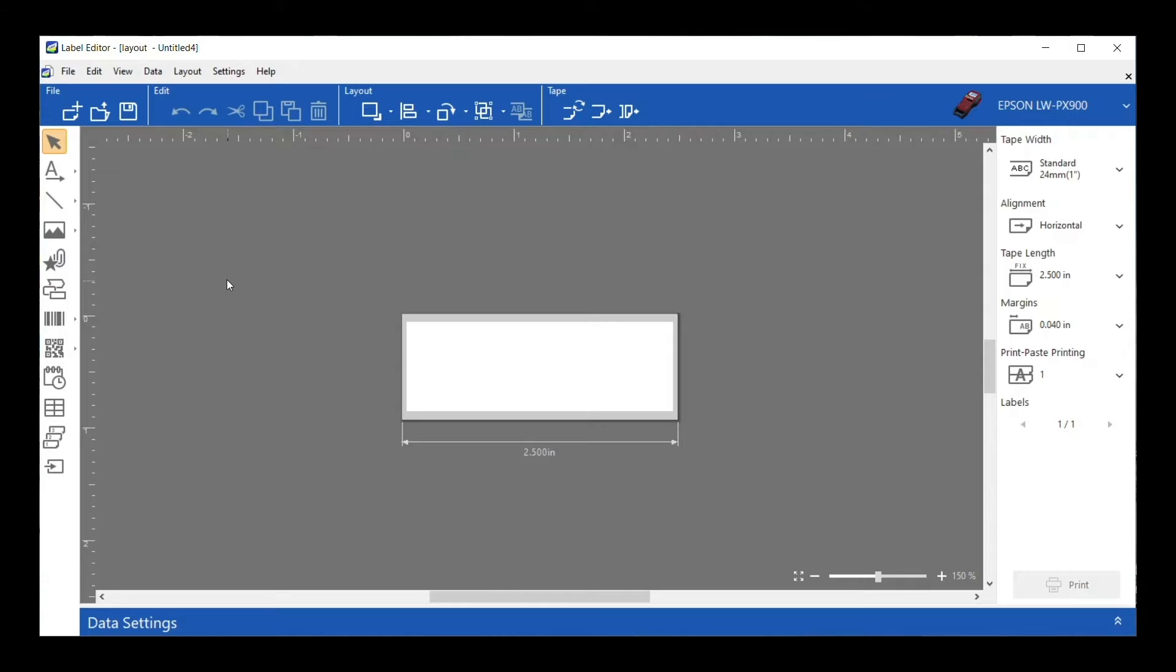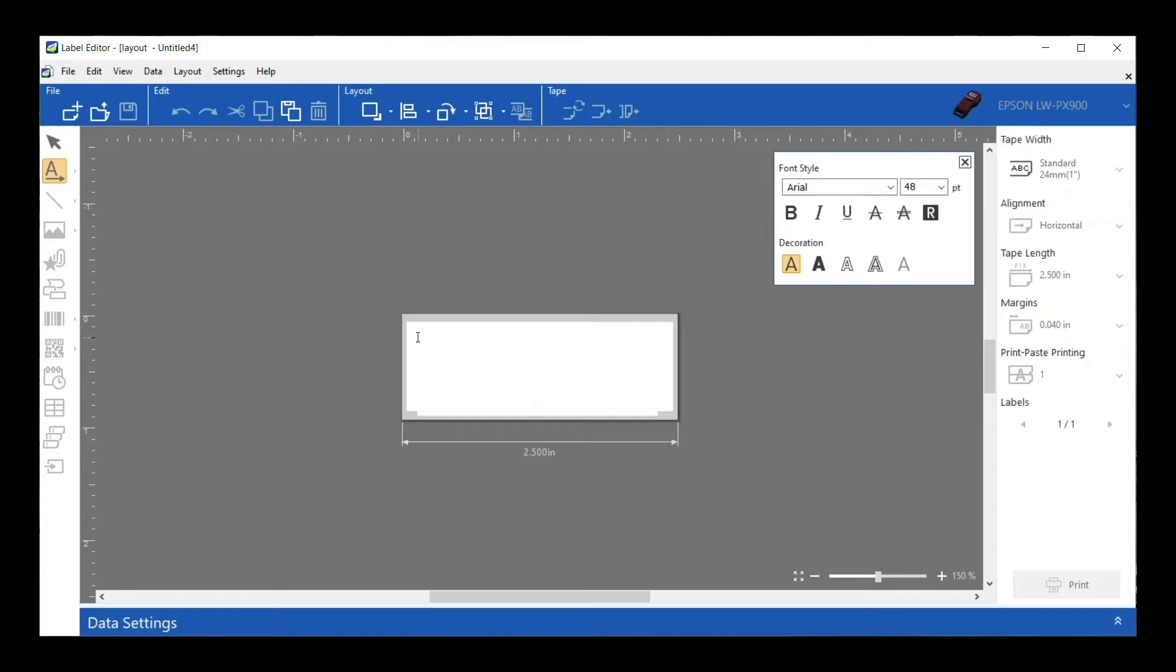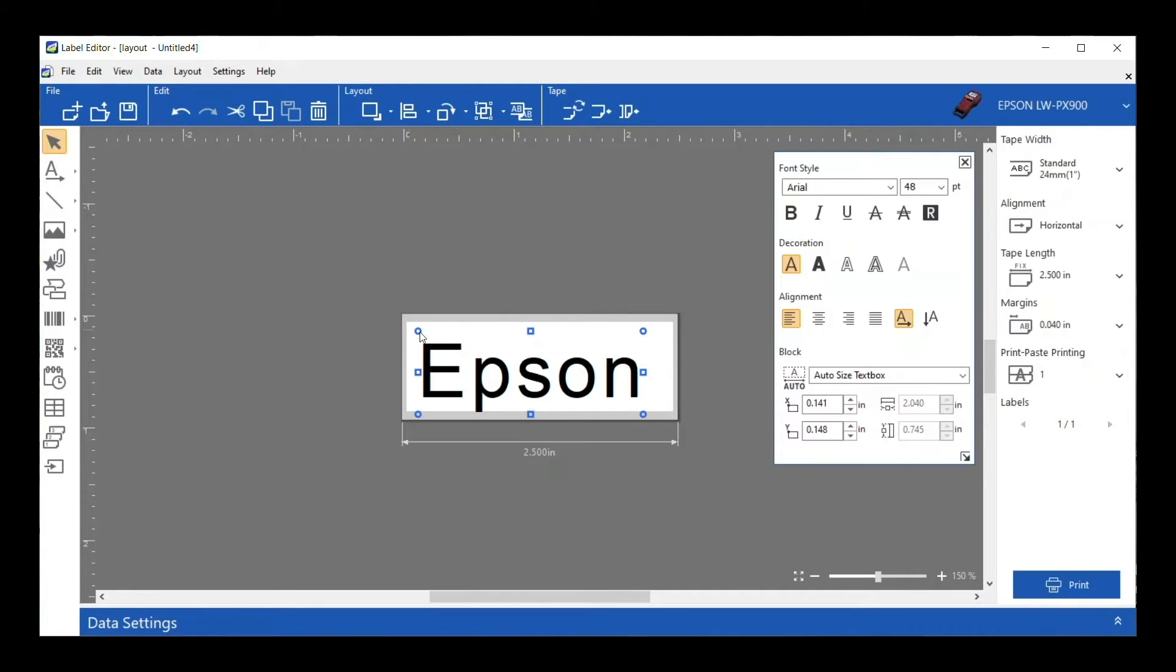So today what we're going to do is just a basic label. So let's go ahead and start getting some stuff on here. I'm going to click on the text, drag it over to my label and just start typing. Okay so I'm just going to type in Epson for here.